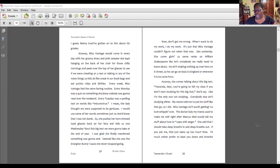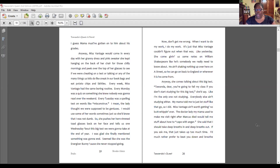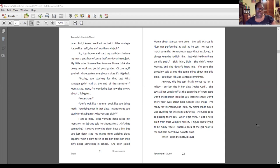She comes talking about this big test. "Tawanda, dear, you're going to fail my class if you don't start studying for this big test," she'd say — like I'm the only one not studying. Everybody else ain't studying either. My mama told me to just let stuff like that go, so I did. Miss Vantage ain't worth getting worked up over. The doctor my mama used to make me visit right after Marcus died would tell me stuff about how to cope with anger — she said I should take deep breaths in and out.